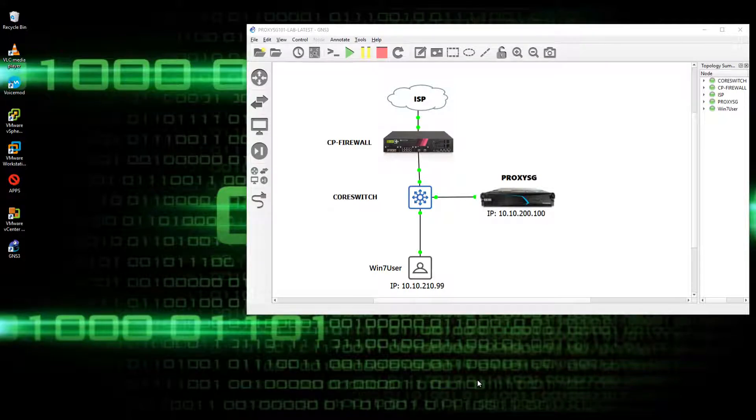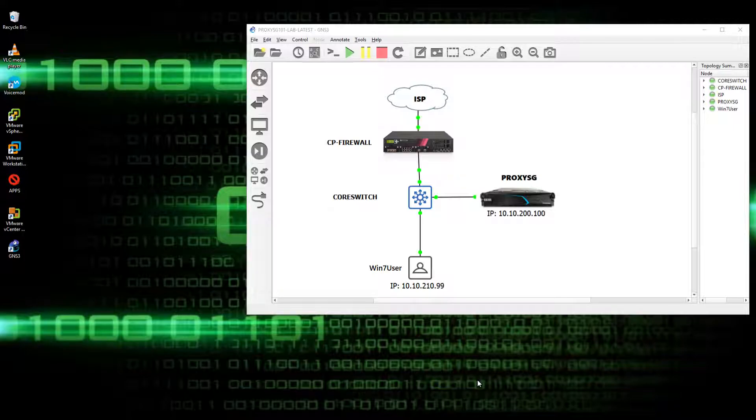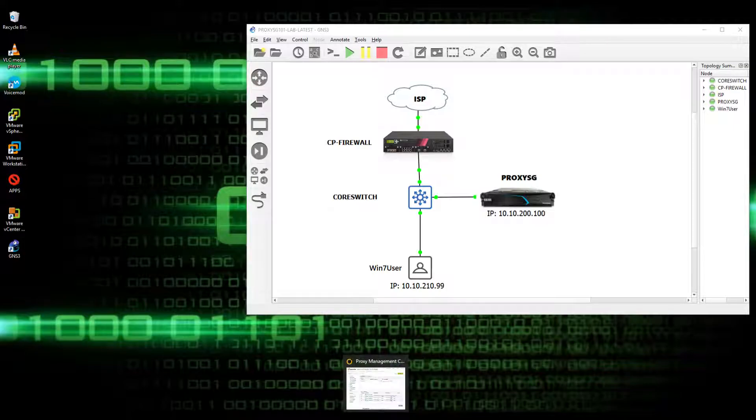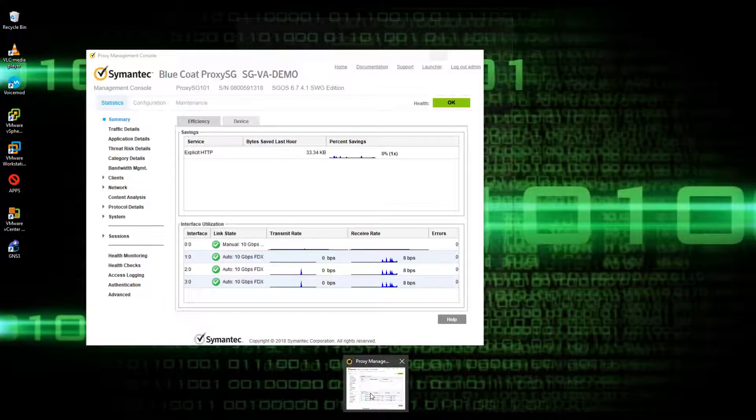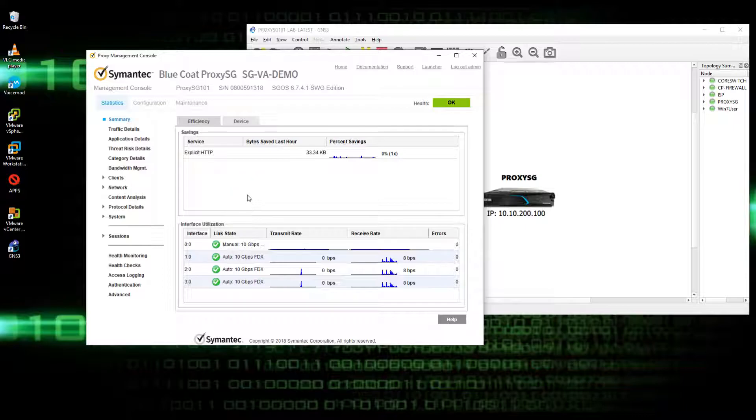Good day! Since we have now a working ProxySG as per our previous videos, now I'm going to discuss how to upgrade ProxySG firmware. Actually it only takes a short time, napakabilis niya lang talaga. So let's start.